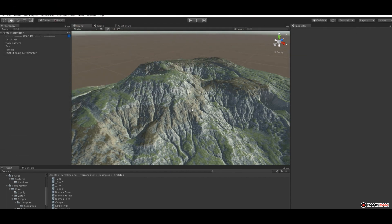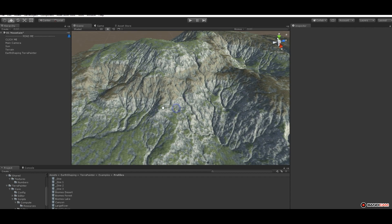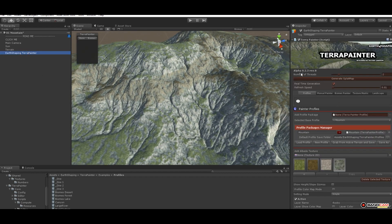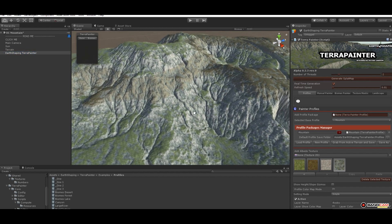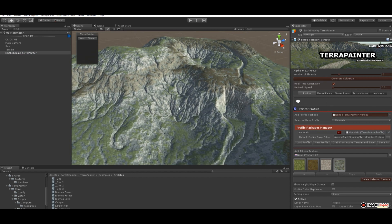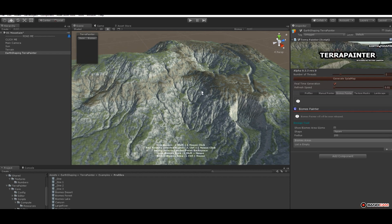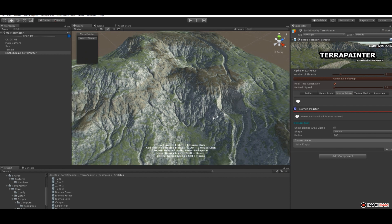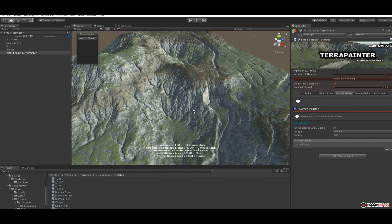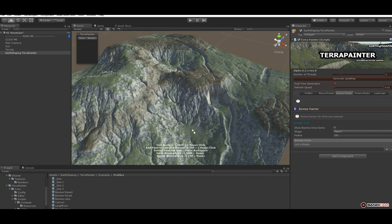In this video I'm going to show you the new biomass feature we have just added to Terragen 0.3 revision 0. The idea is we have our standard base profile, and on top of that we can define a few areas and apply a different profile to each area.